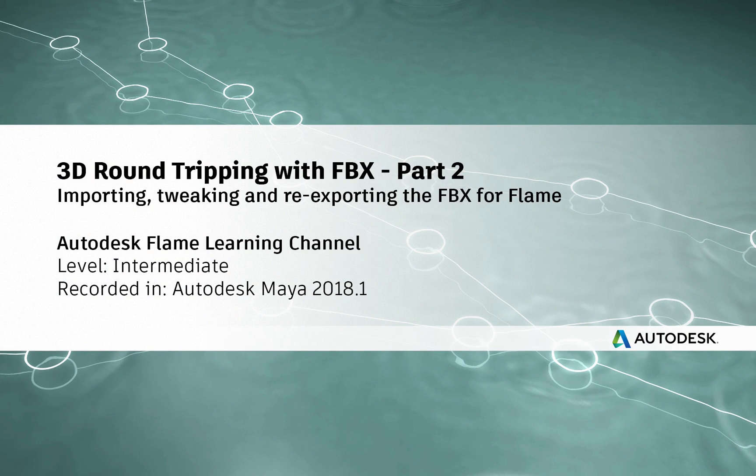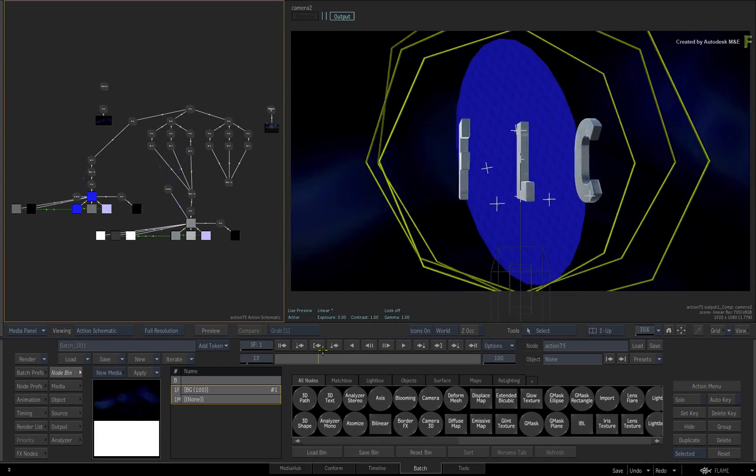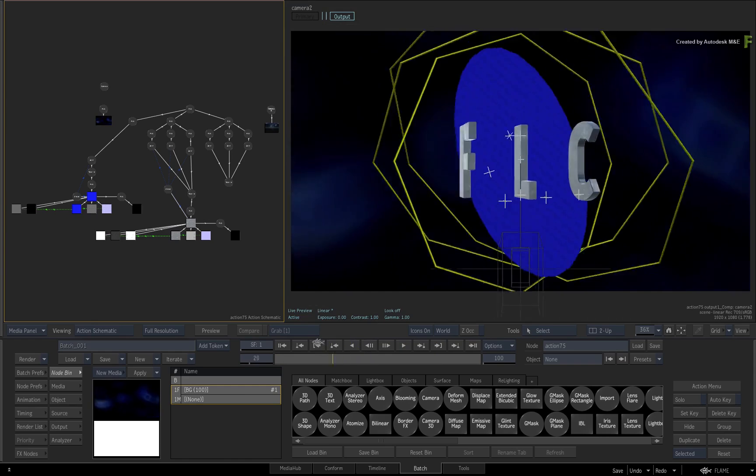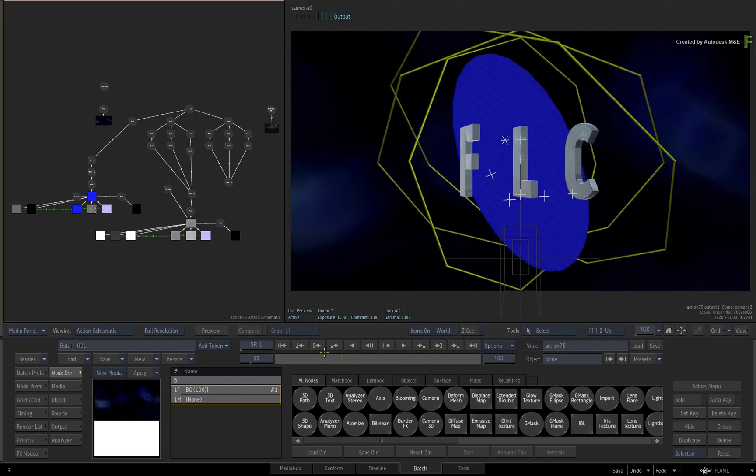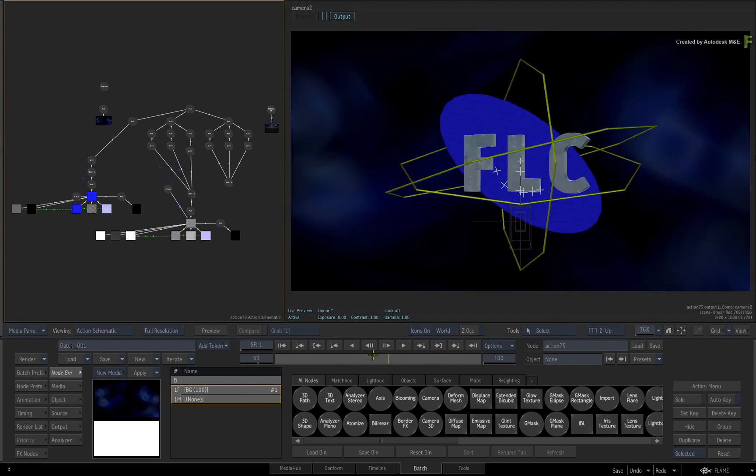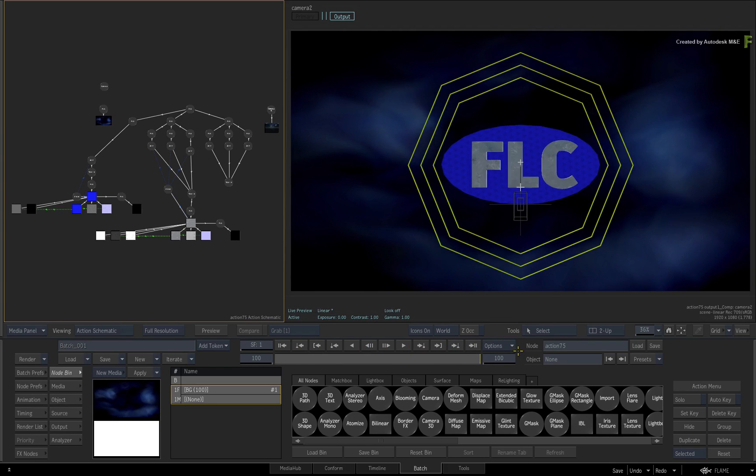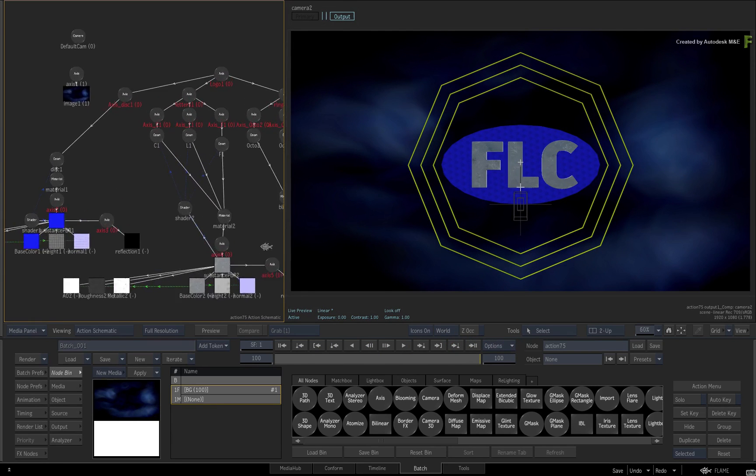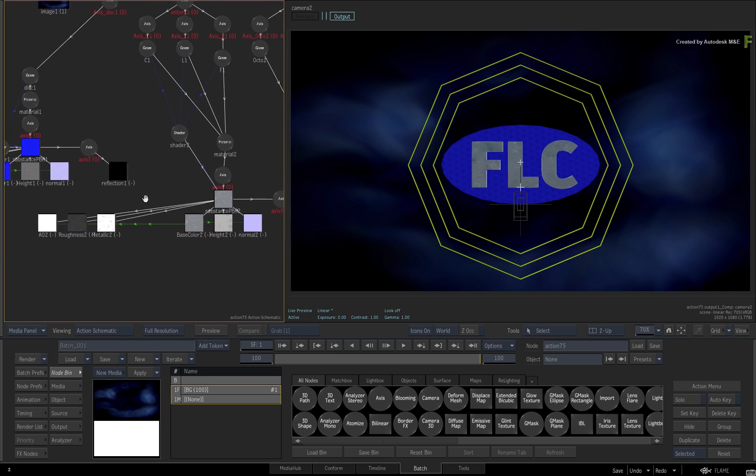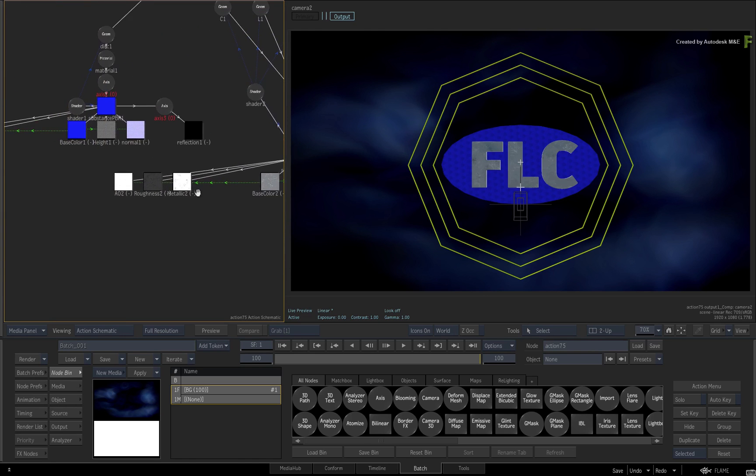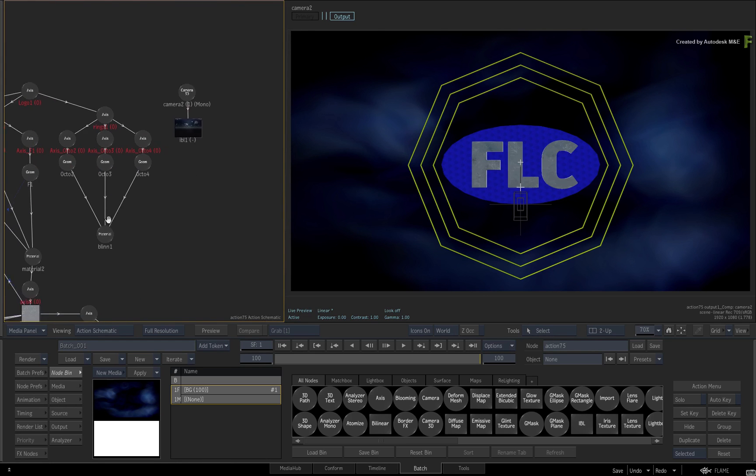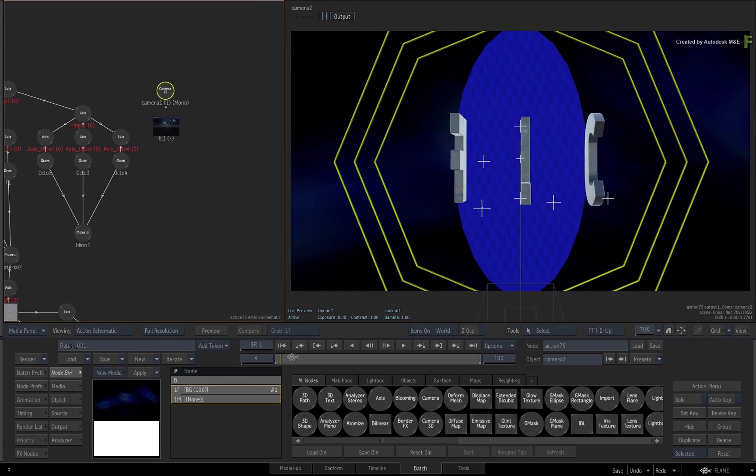Hi everyone, Grant for the Flame Learning Channel. In the previous video, you imported 3D geometry into Flame and rebuilt a scene coming from Maya 2018.1. You enabled image-based lighting as well as textured models with procedural physical-based materials. The camera animation was also edited and this got you closer to the completed result.